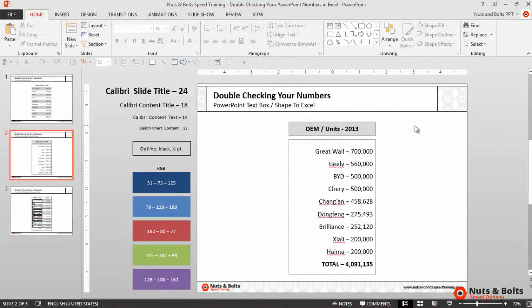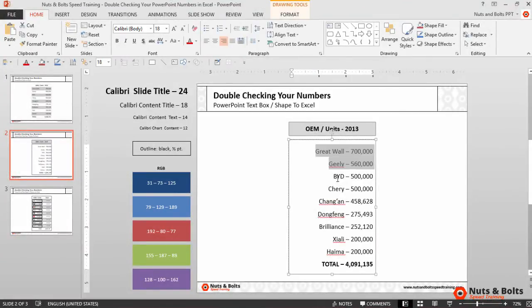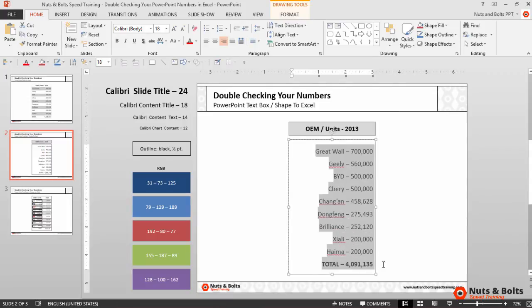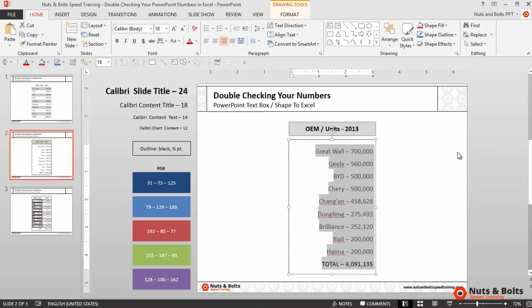Here on the next slide you can see that I have the same numbers all set up, except this time instead of being in a table they're all within an individual shape or text box. Now looking at the total at the bottom you already know that it's wrong, but if you didn't, the question is how do you pull the numbers out of this text box or shape and double-check them in Excel?